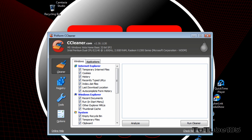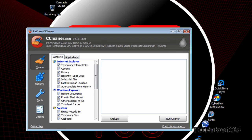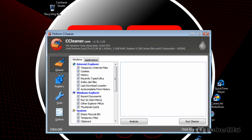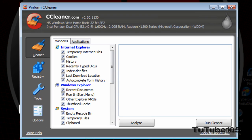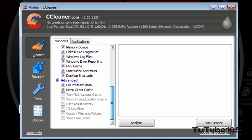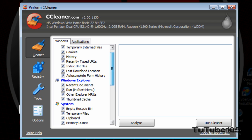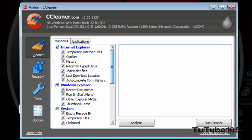And just grant it permission if the user account control pops up. Alright, so over here, this is the utility itself. Right now, I'm on the cleaner portion of the utility. And I'm on Windows, so basically, this is the stuff you can clear. You can check mark and uncheck mark on different stuff. This is what I want to be deleted.